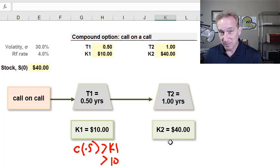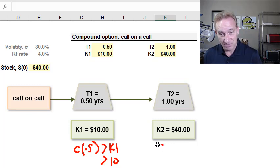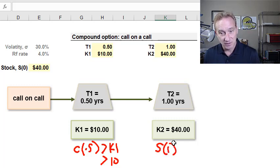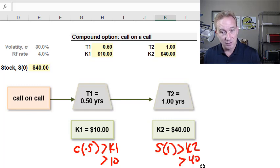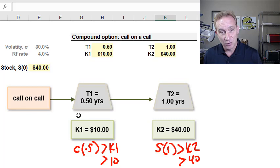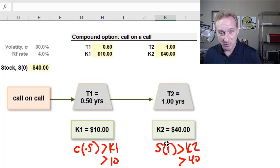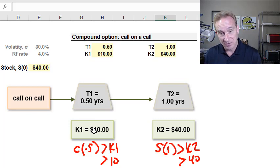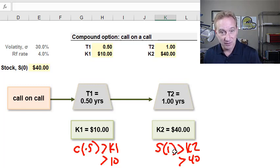You'll notice the call on a call is really a joint event. If we purchase the call on a call, two things need to happen for this to be profitable: first, the value of the call at T1 must be sufficiently high (greater than $10), and then, holding that option, the final stock price at T2 must be sufficiently high for us to exercise the call at T2.